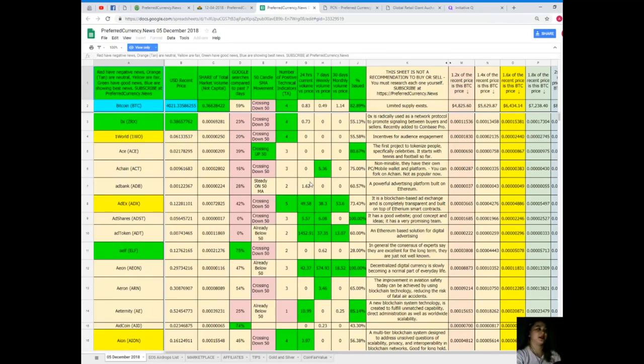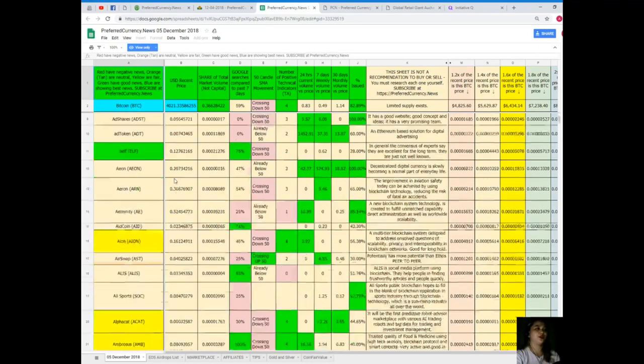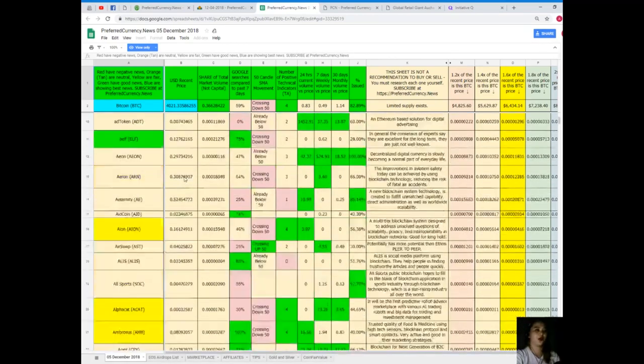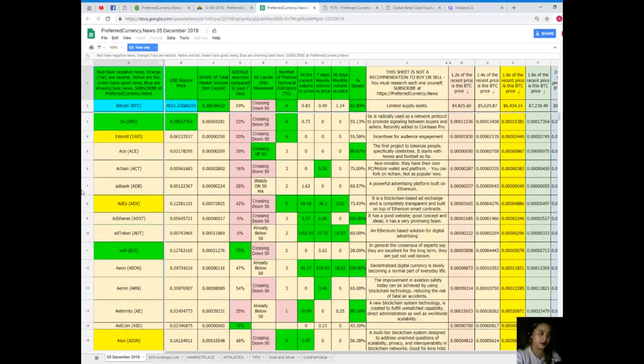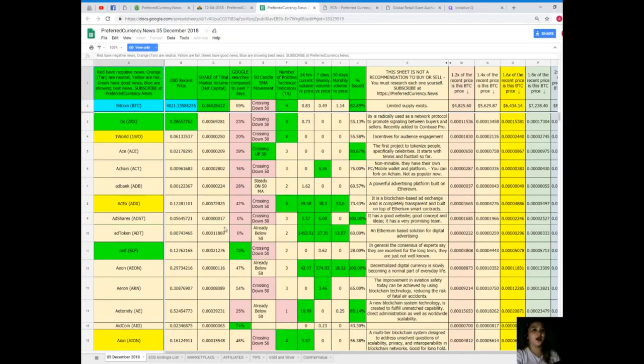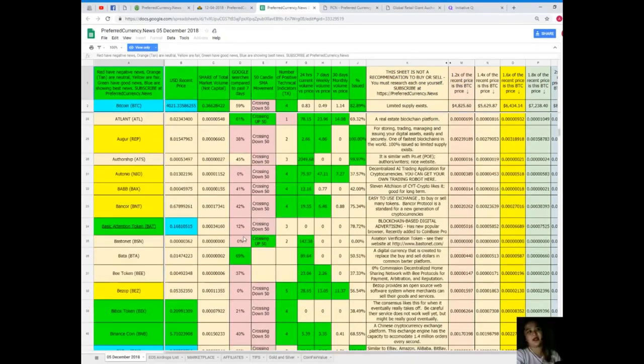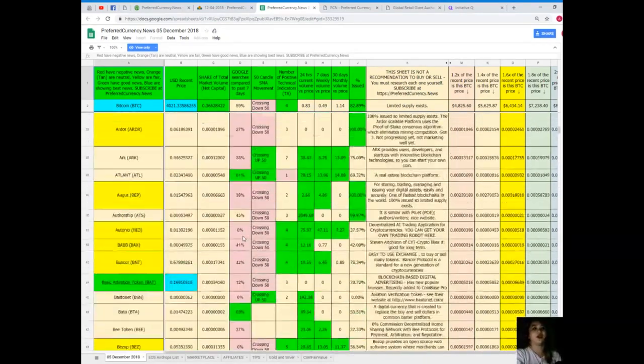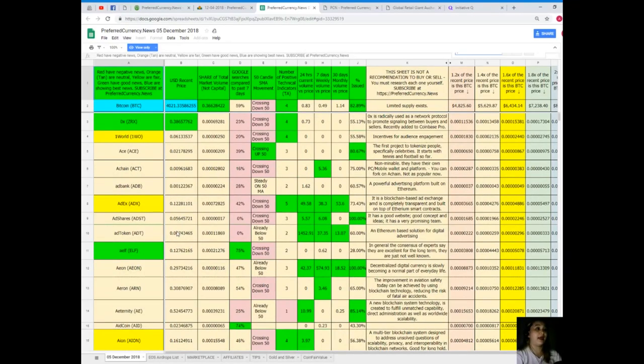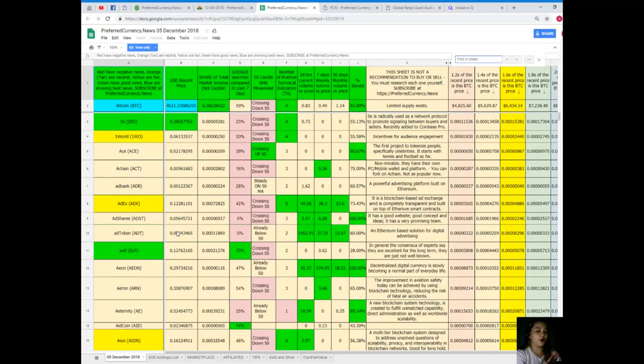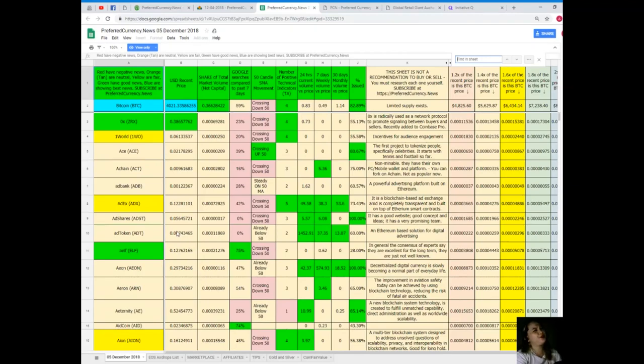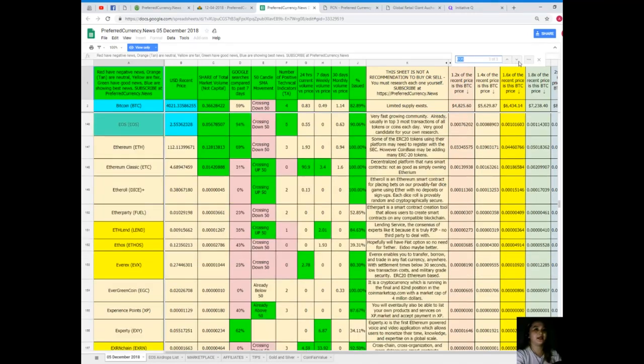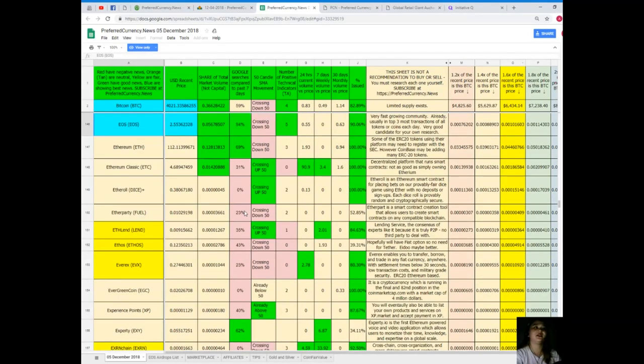Next, when you're looking for a specific token or coin and you can see it from here, instead of scrolling down, down, down, you can just simply click Control-F and just type in the name of the token or coin. Let's just say I want to know the status of EOS for today.